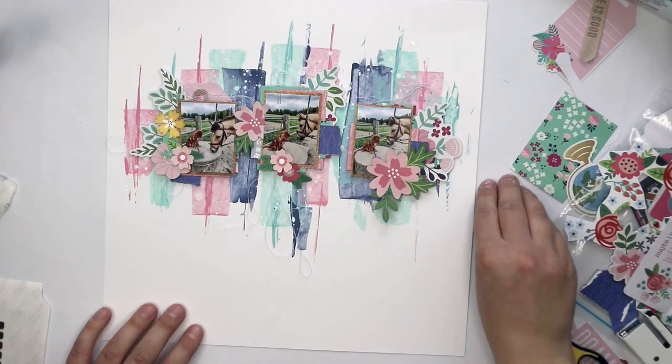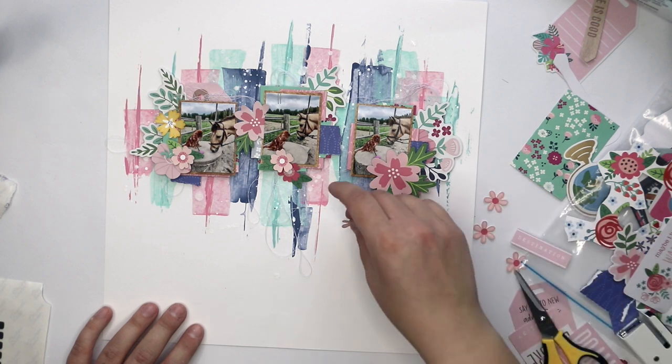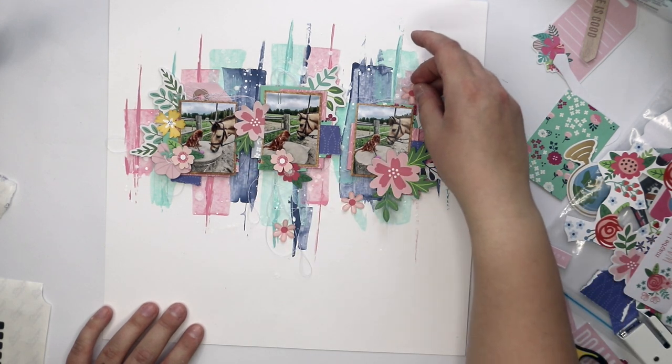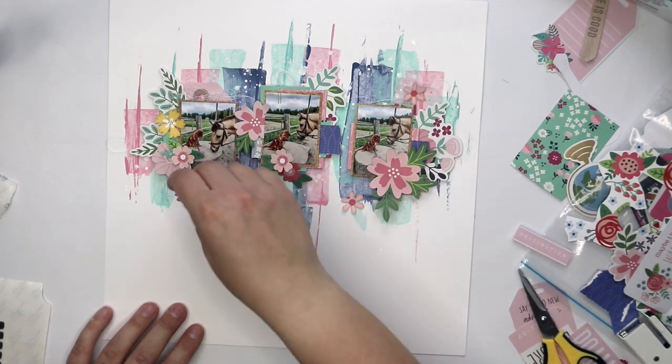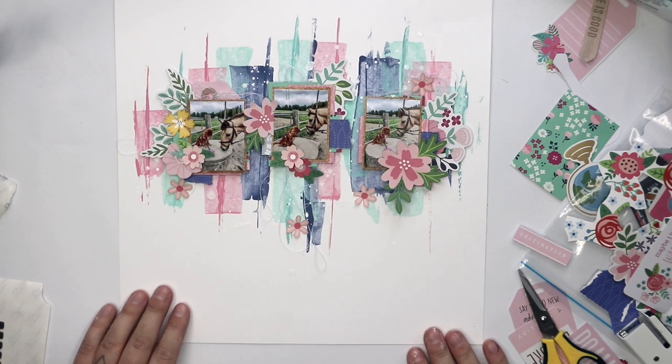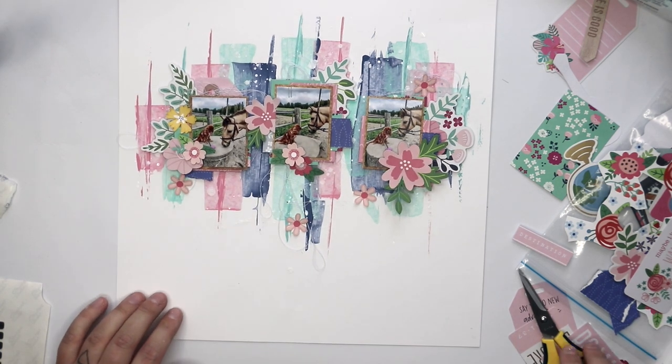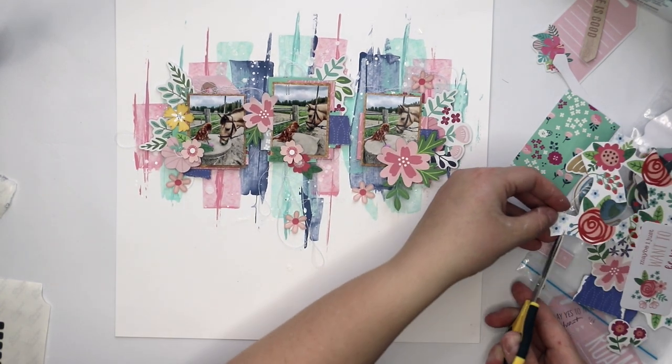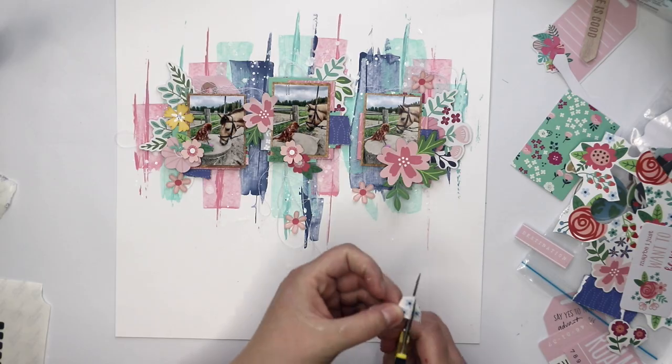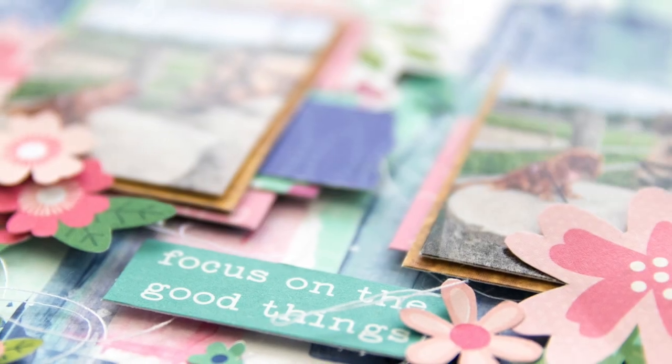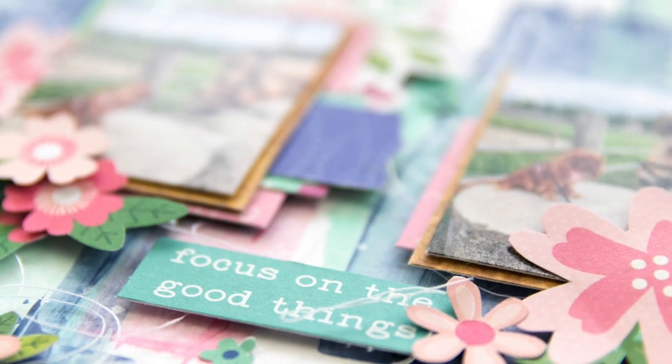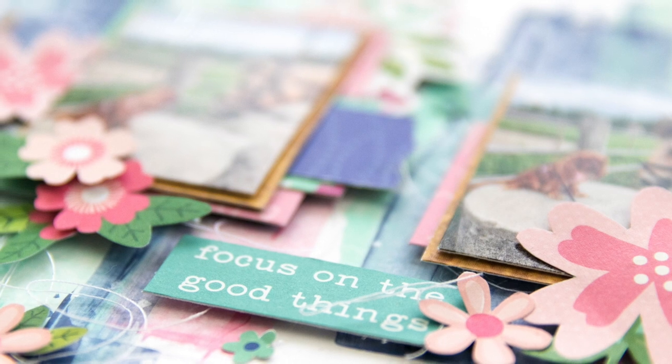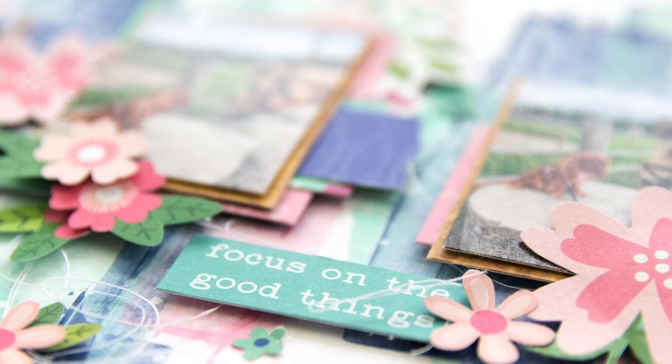So actually this was a really easy layout even though it might look like there's so much work to do. But it isn't. It's just paint and then some papers on top. Maybe some thread and white splashes. But that's it.